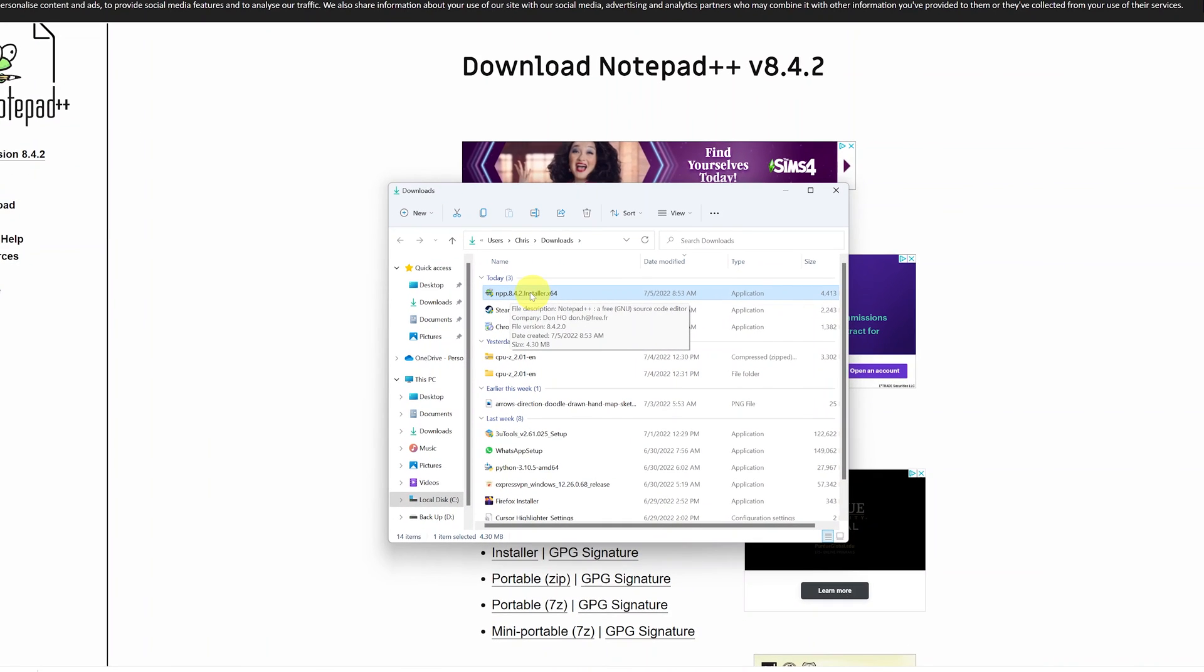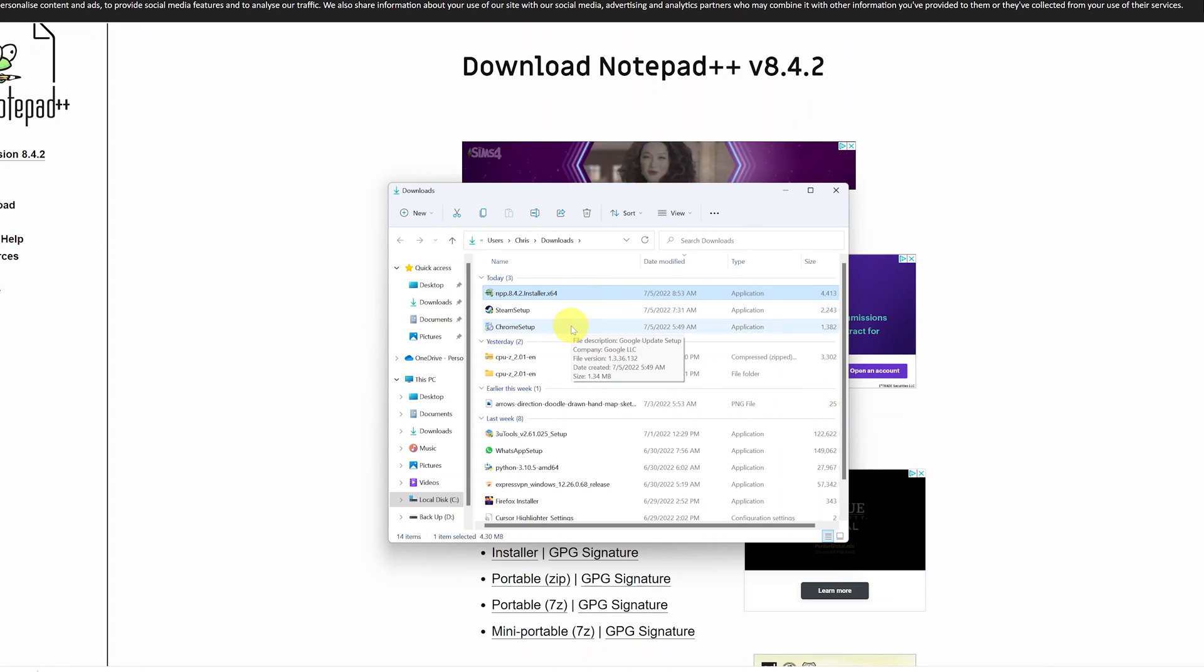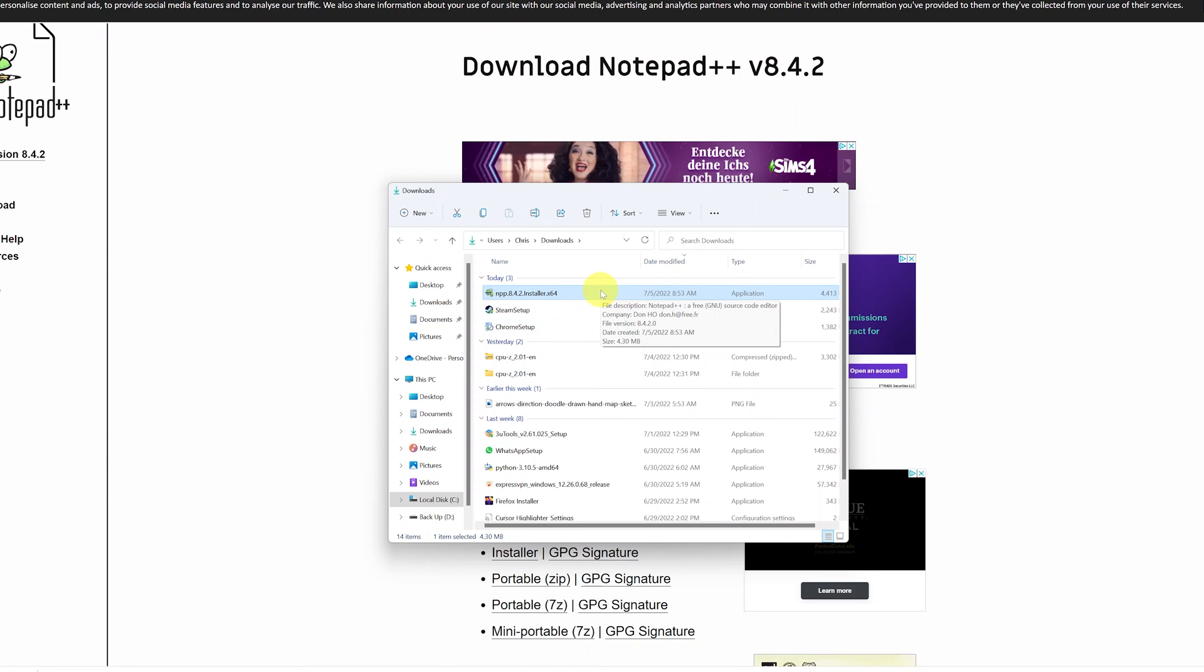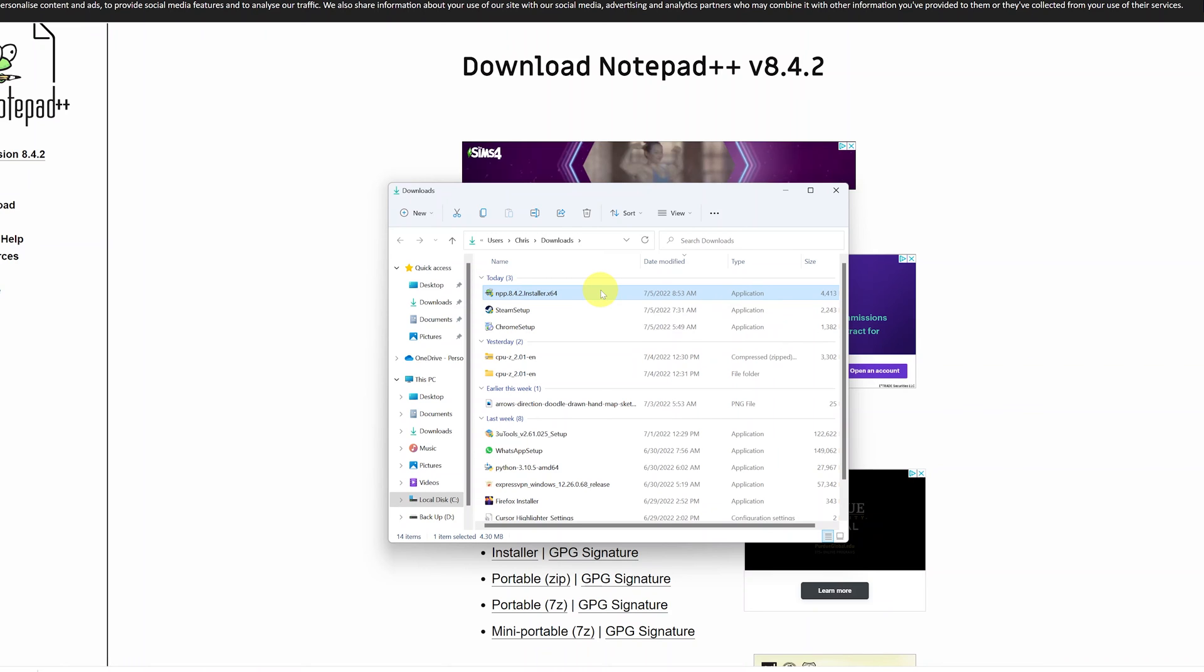With the folder open, I should be able to see my Notepad++ installer. It's npp.8.2.4.installer.x64. So this is an application file, and to install, double-click on that file.